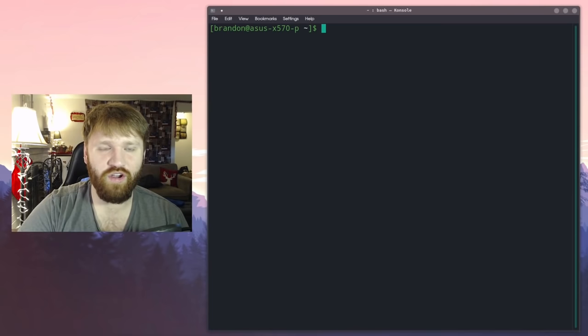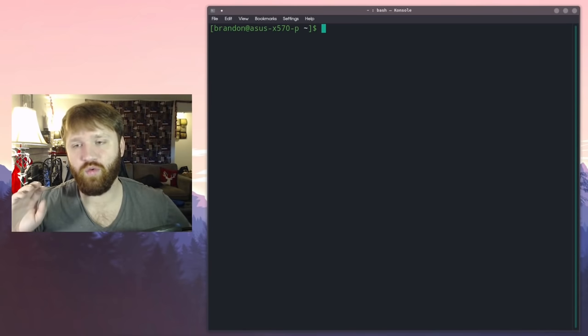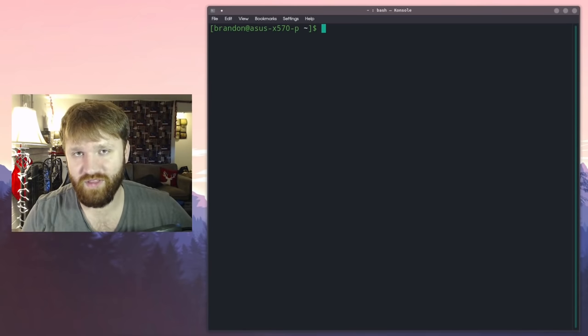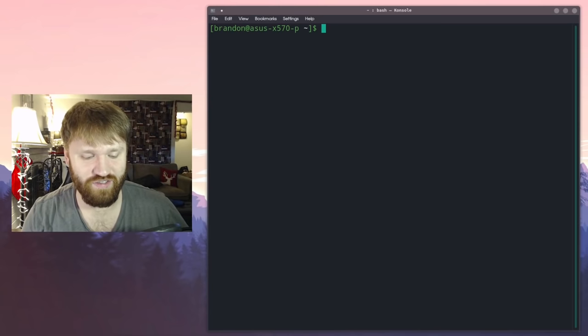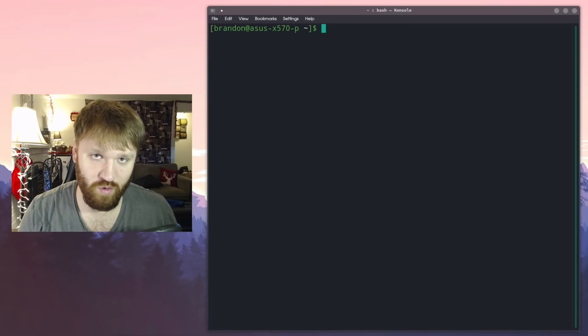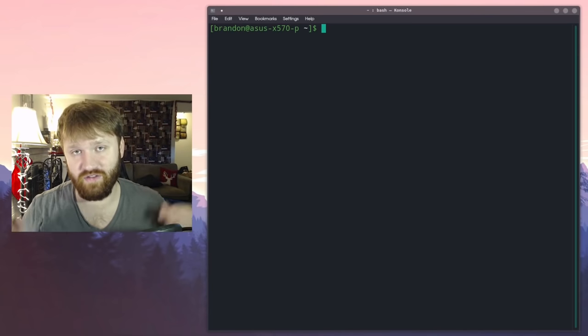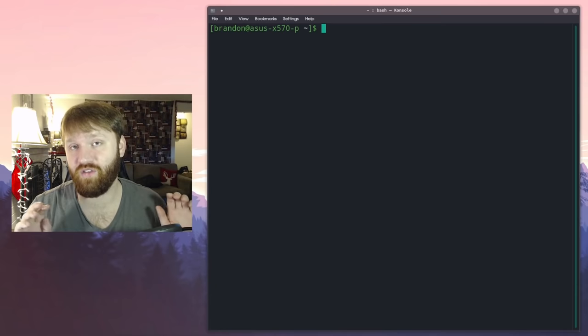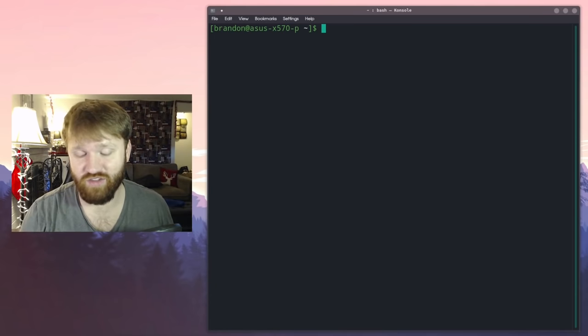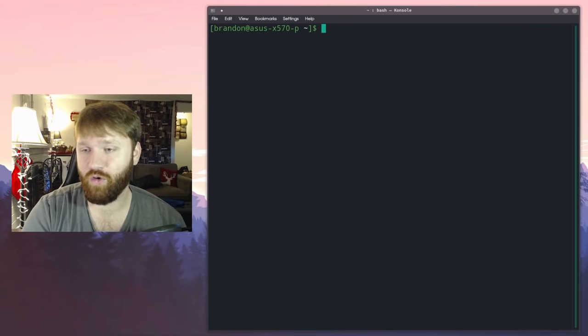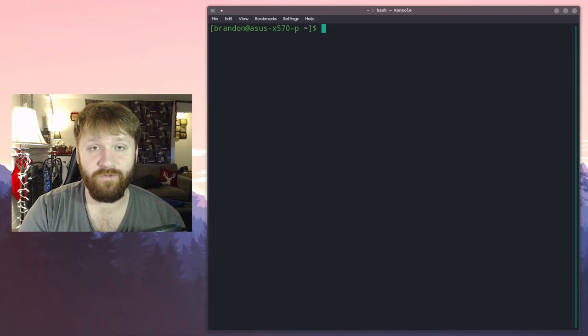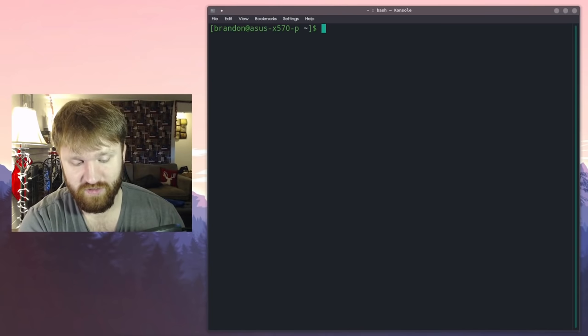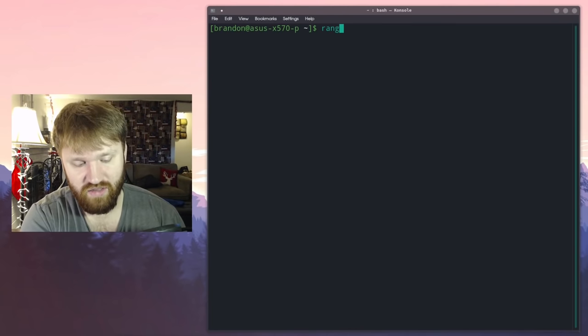Alright, so now we are in our terminal. I will note that I'm just going to be quickly overviewing these utilities or applications. This isn't going to be a full-fledged tutorial, but down in the description below there'll be a link to all the GitHub pages where you can learn quite a bit about all these. The first one we're actually going to be starting with is Ranger.